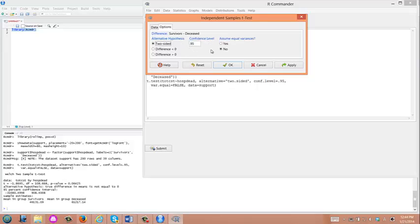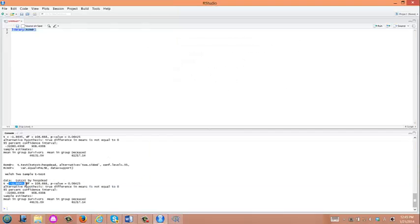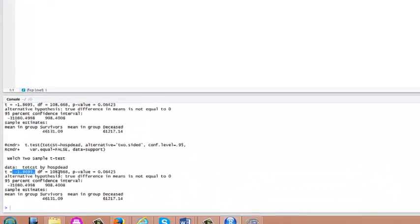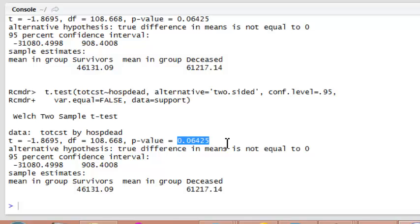As you learned in the concept video, in the student t-test there are two types: one assuming equal variances and one that doesn't assume equal variances. By default, R conducts the one without assuming equal variances, which is Welch's t-test. Click OK. The result shows a t-value of -1.8695 and a corresponding p-value of 0.06425. Since this is greater than 0.05, we cannot use this as evidence to indicate there are differences in average total hospital costs between the two groups.